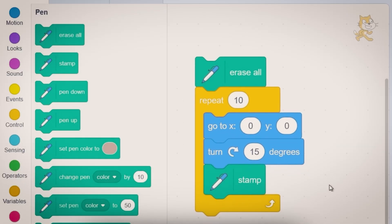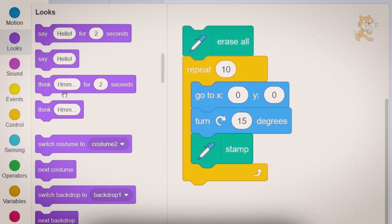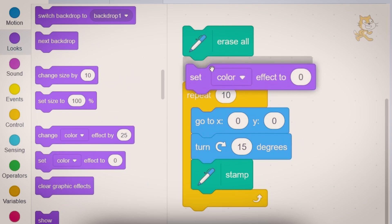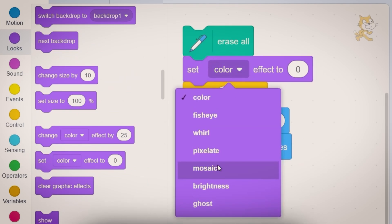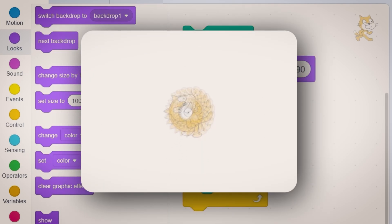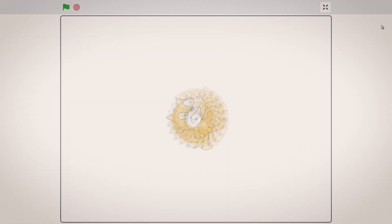So now here comes the cool effect. Let's go to looks and let's drag out set ghost effect to 90. Now when we click on this block you can see the cats are transparent and it blurs them out a little bit.